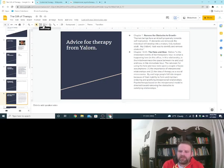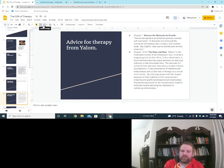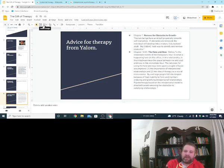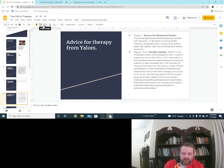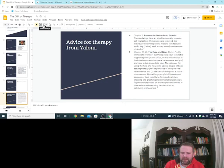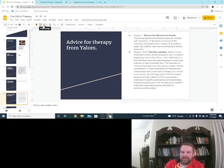Okay, so the in-betweenness, the space between me and you. And now, in the immediate hour, the rationale for using the here and now rests upon a couple of basic assumptions. One, the importance of interpersonal relationships. And two, the idea of therapy as a social microcosm. So, this is all Yalom. This is kind of what he says. Well, this is what he says. I'm quoting him here. In that chapter. I think it was chapter 14 I got this from. By and large, people fall into despair because of their inability to form and maintain enduring and gratifying interpersonal relationships. Psychotherapy, based on the interpersonal model, is directed towards removing the obstacles to satisfying relationships.